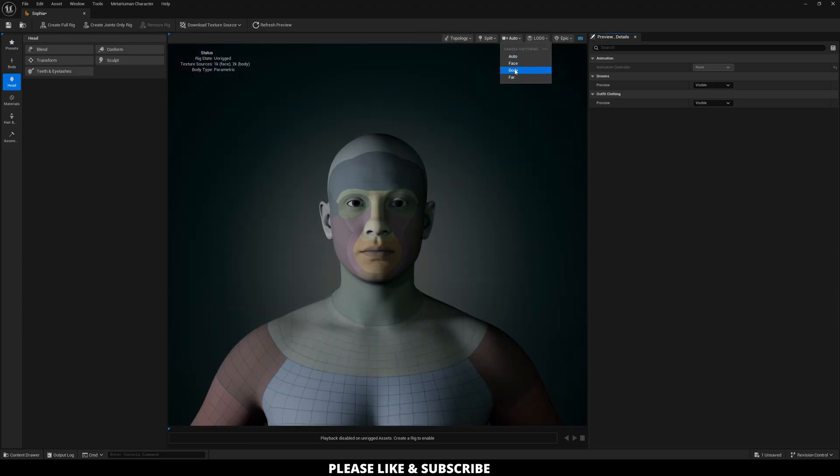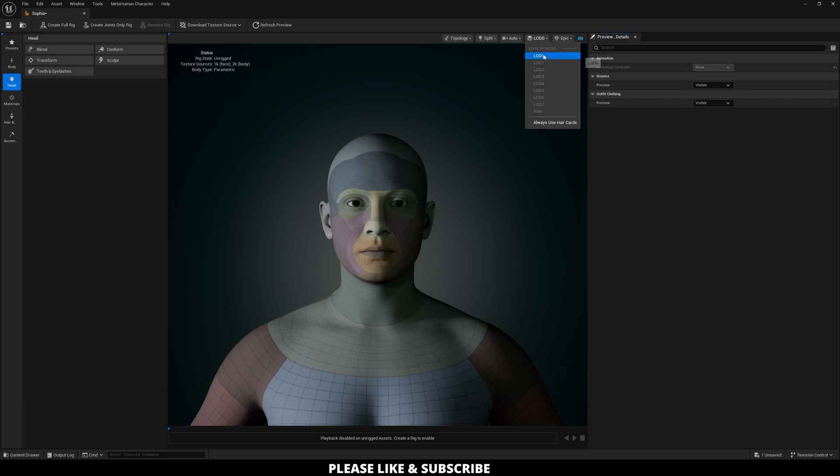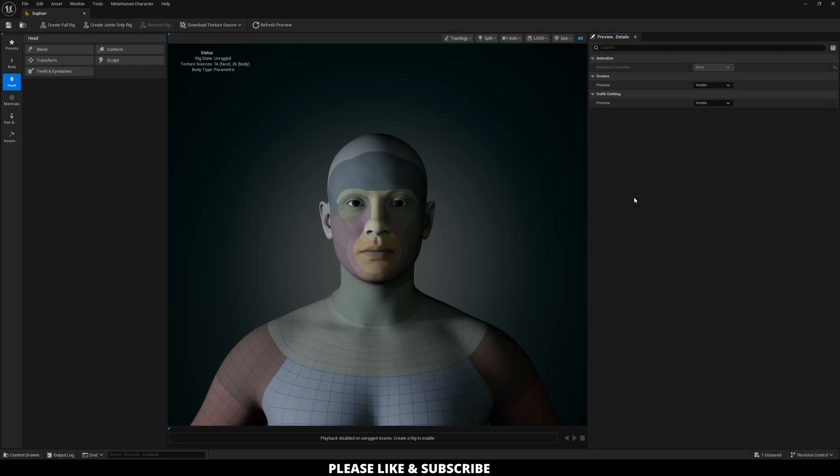Next, you can do auto, which is just switching from the camera. LODs, which is level of detail. Zero is fine. And then also rendering quality. Mine is currently running at Epic.